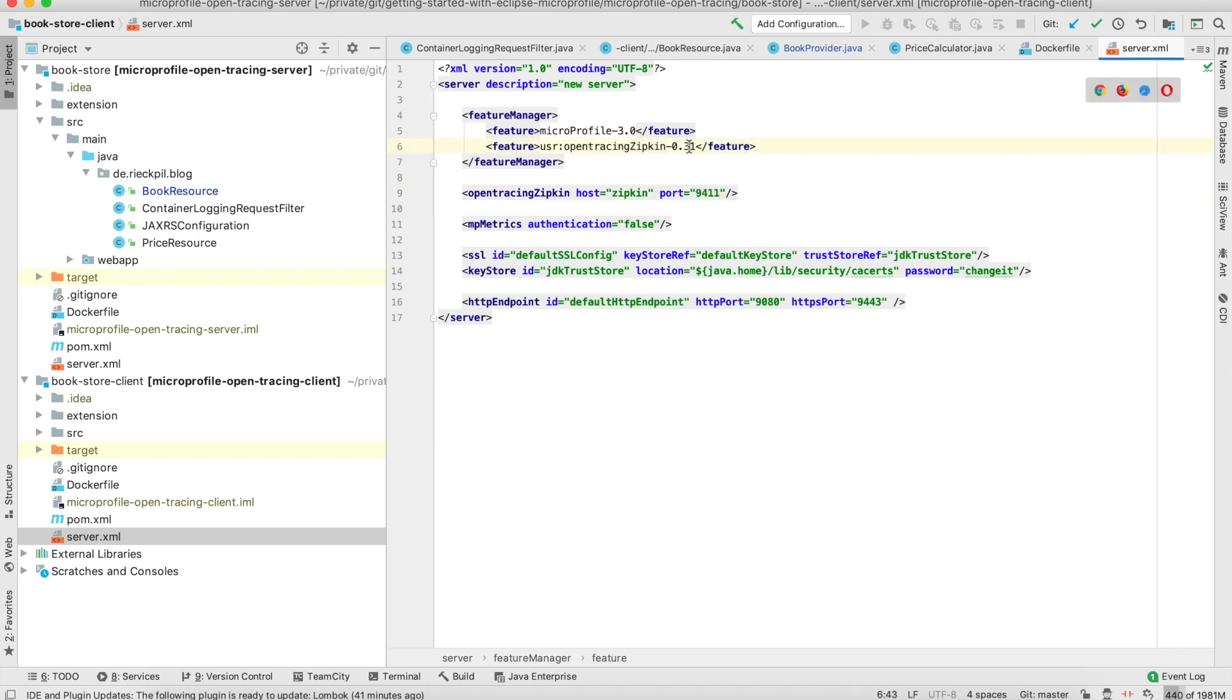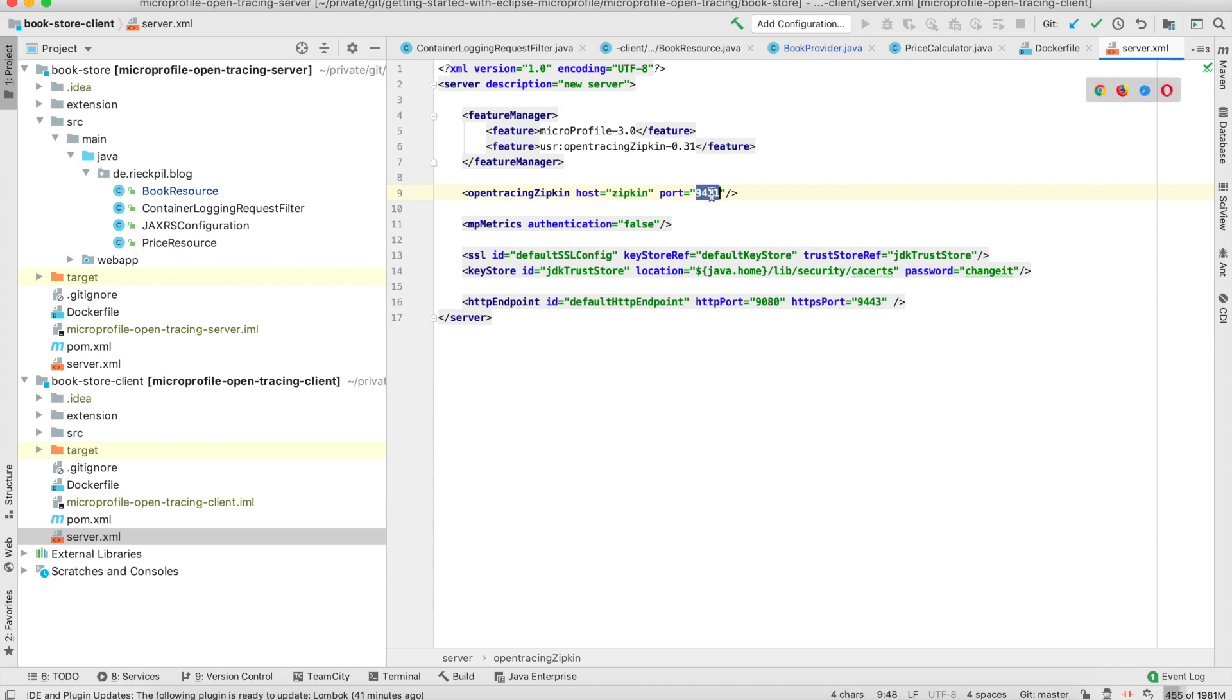In my server.xml, I'm registering this open tracing feature with Zipkin with this version and also configure the host of the Zipkin server and the port. This is done in both the bookstore client and in the bookstore.